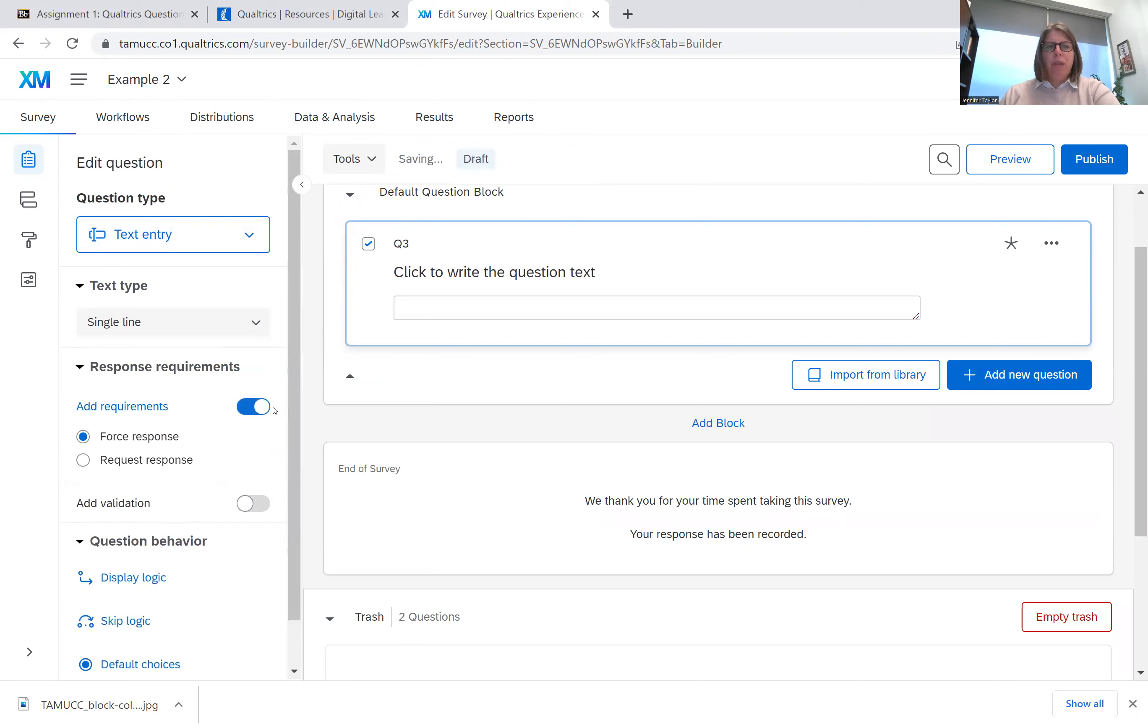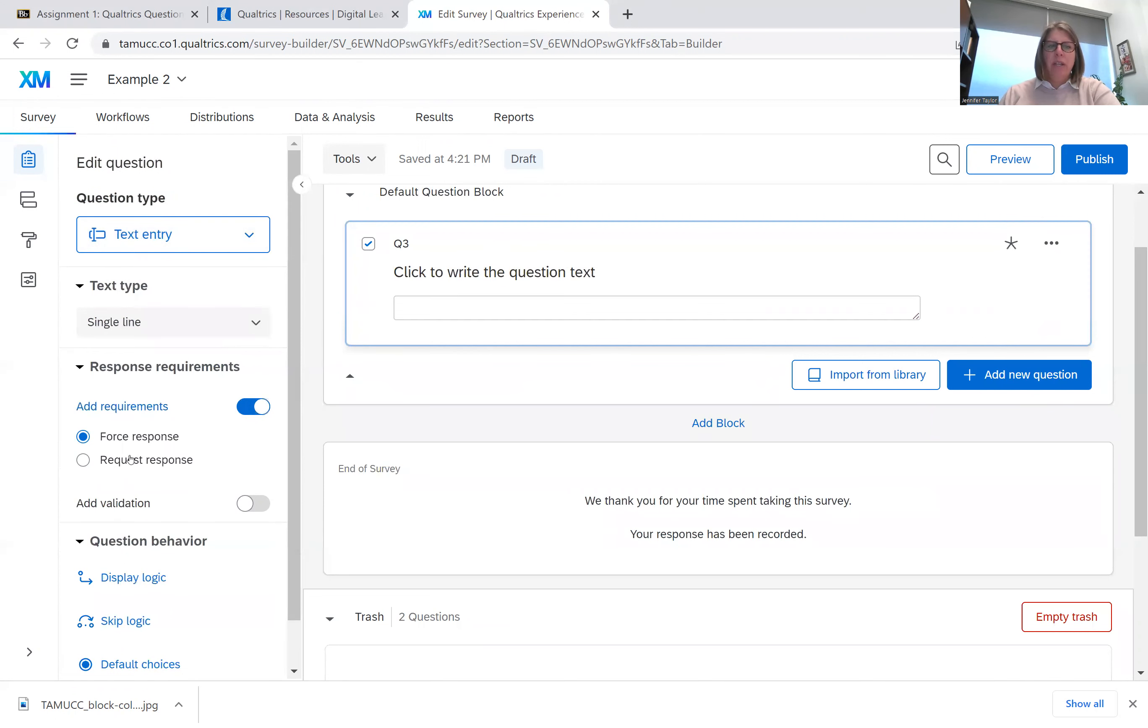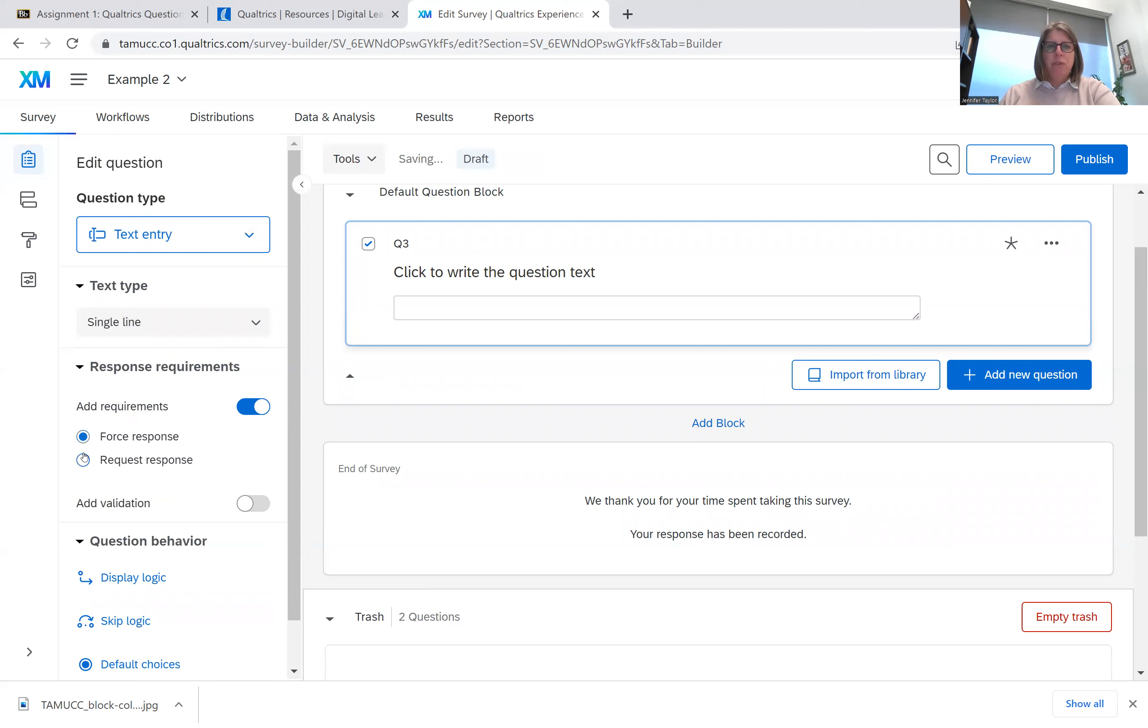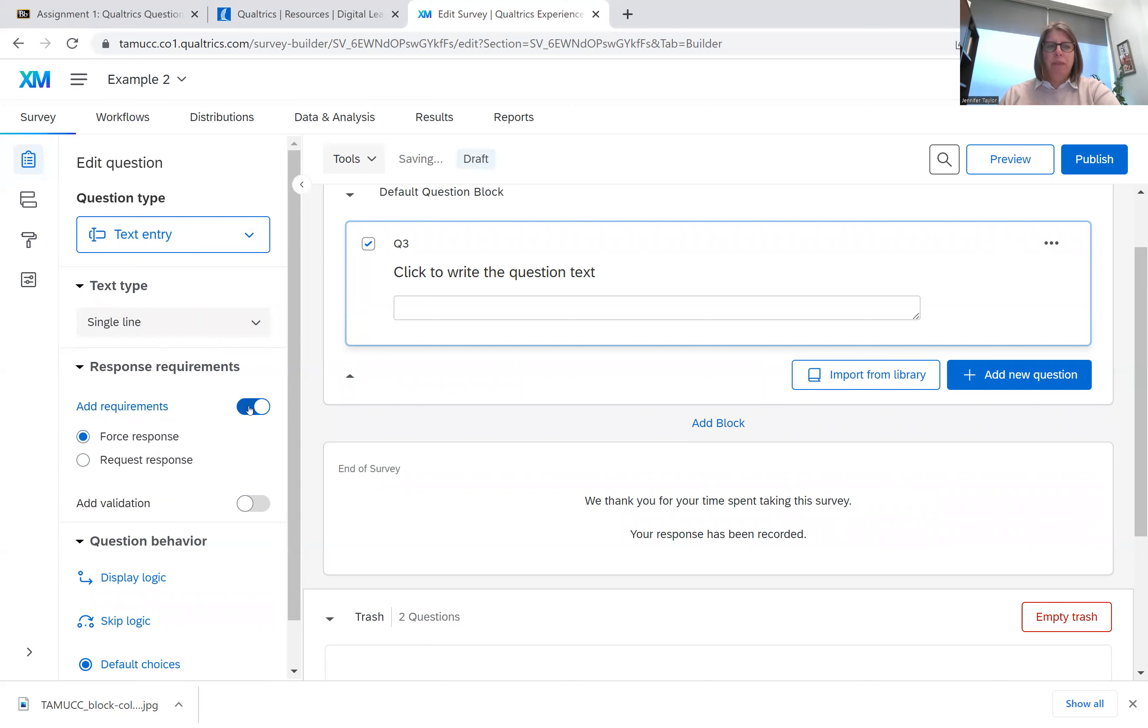You can add requirements. A forced response means that if someone takes your survey, they must answer the question before moving on. A request response is something that I'm not familiar with, so I'm not going to pretend that I know what the answer is. But I do know that the forced response is mandatory. I'm going to click that off.